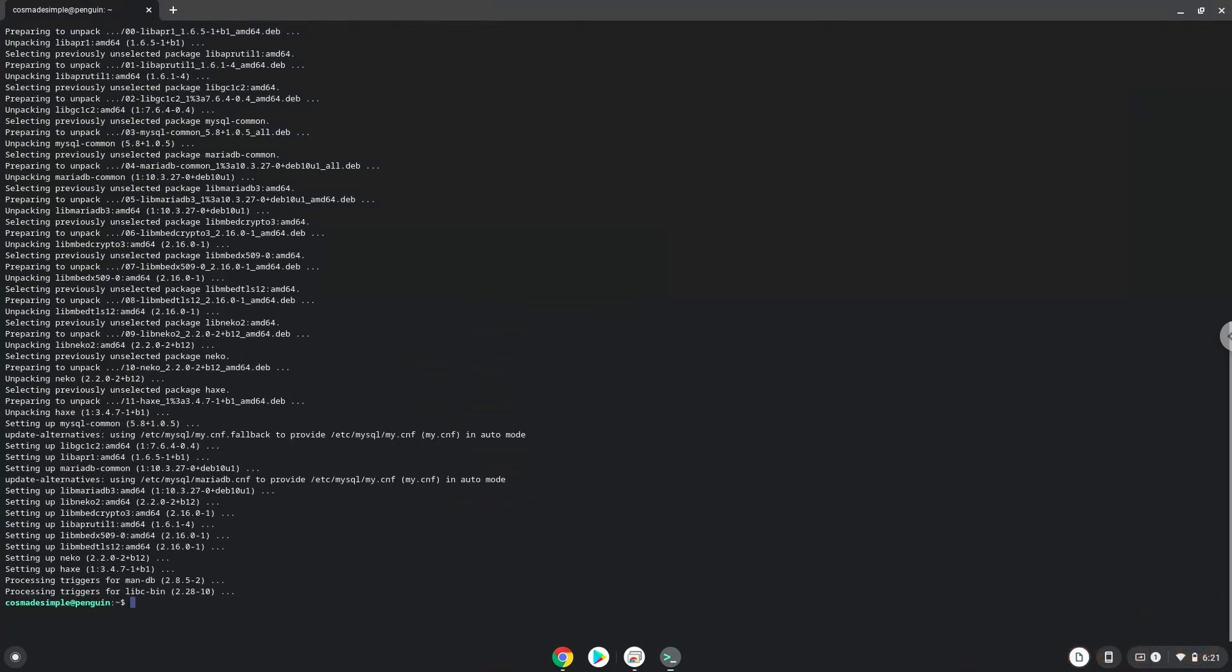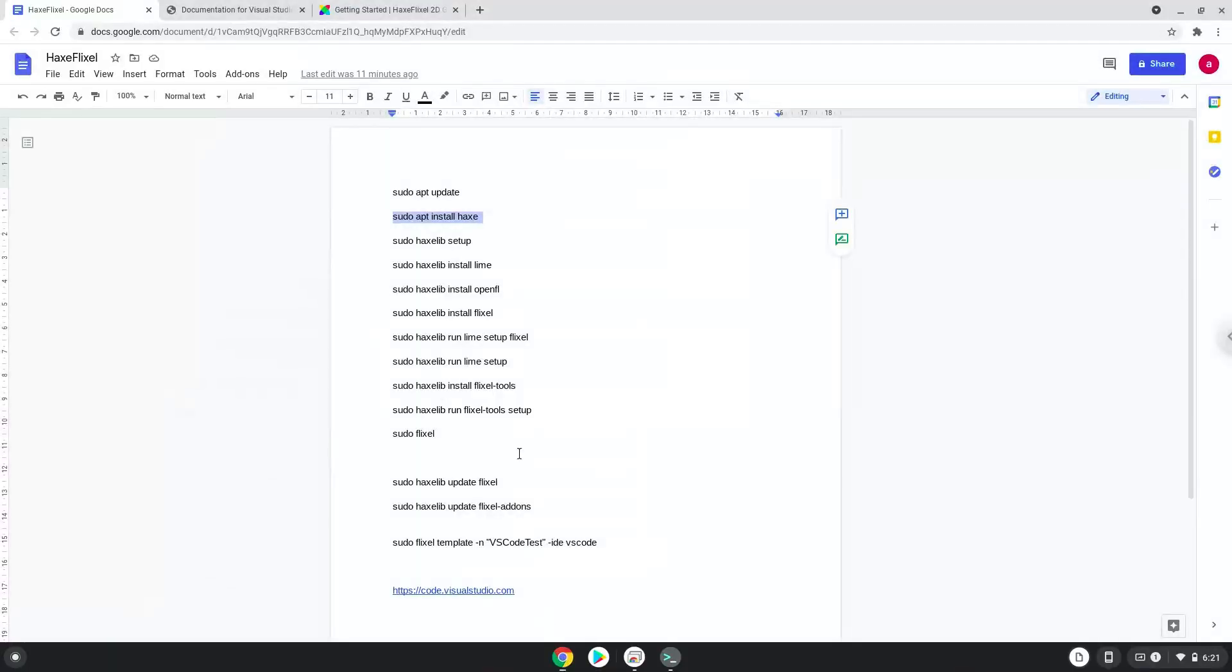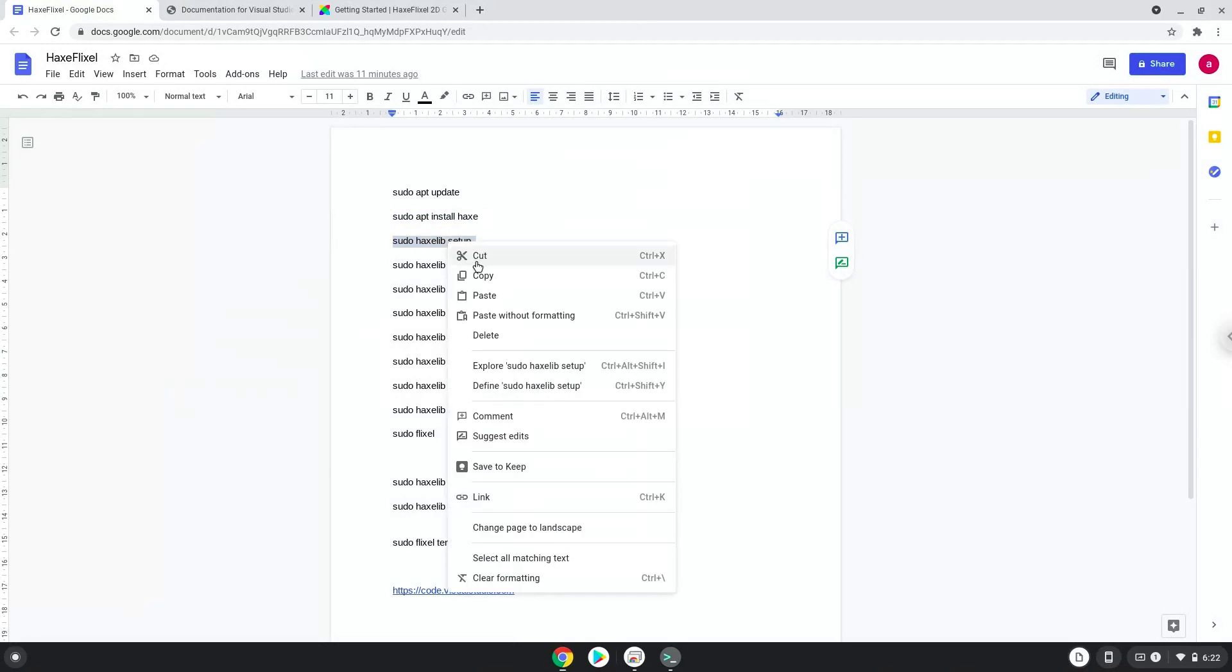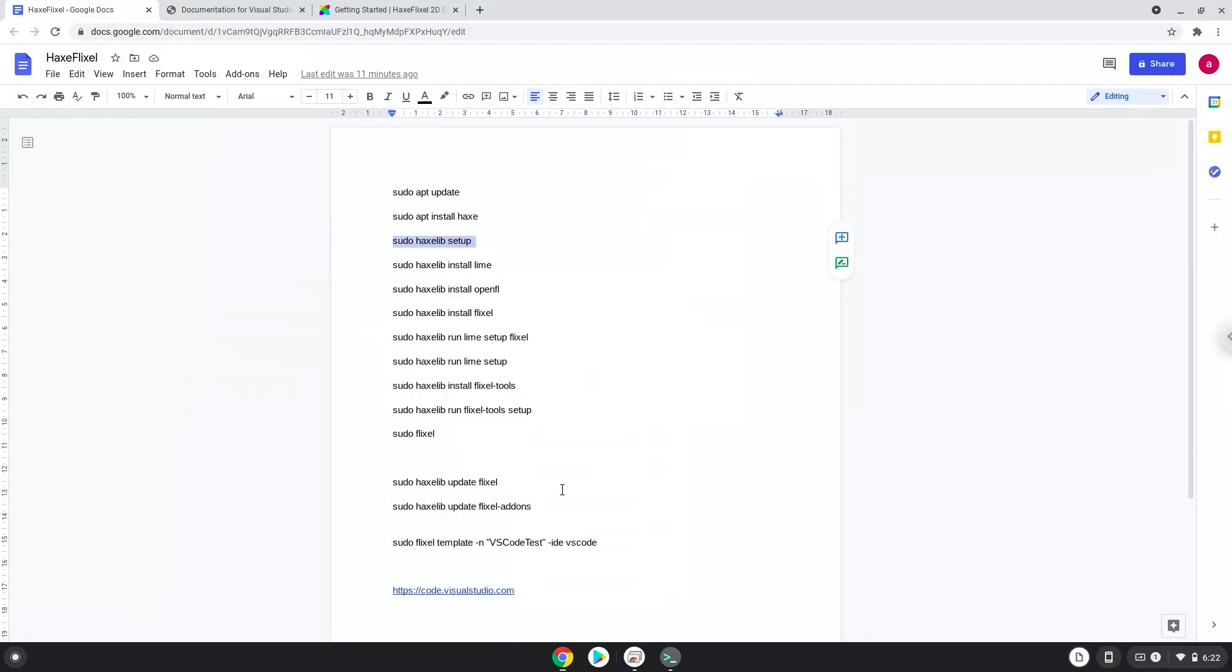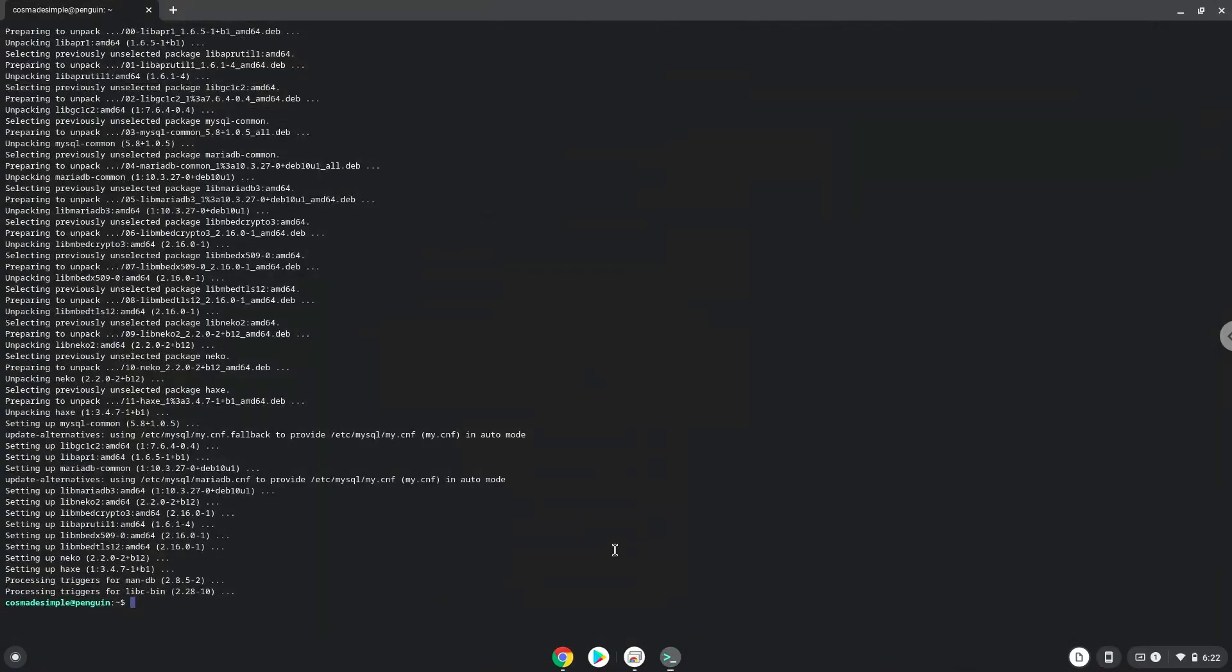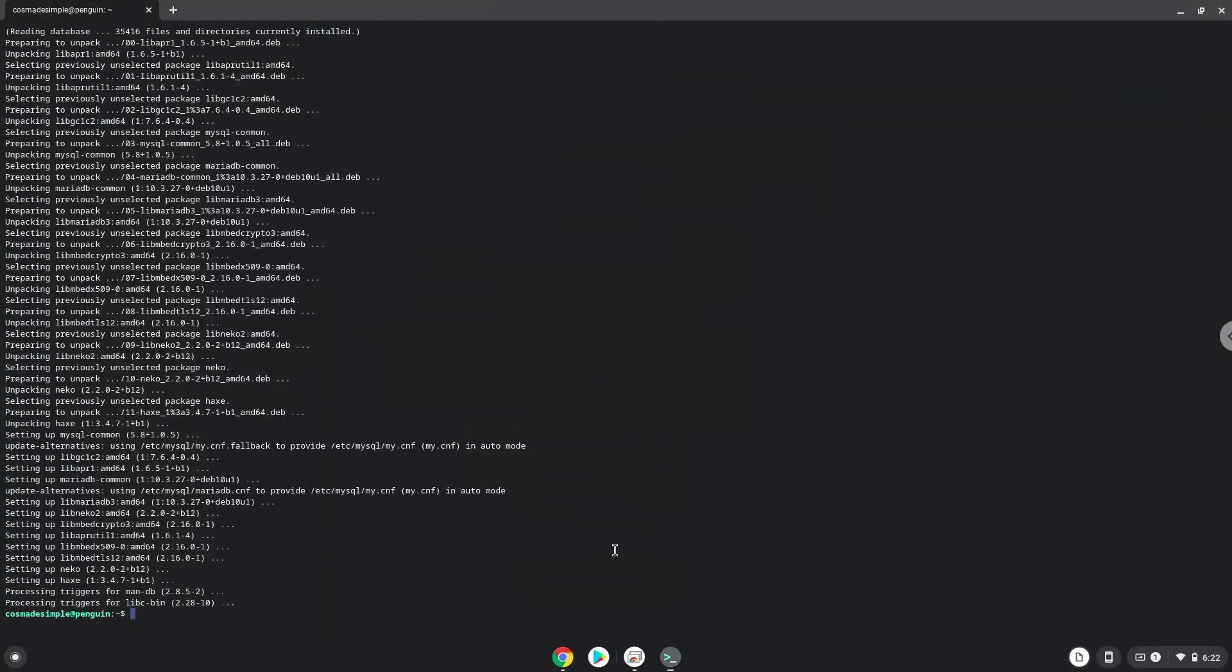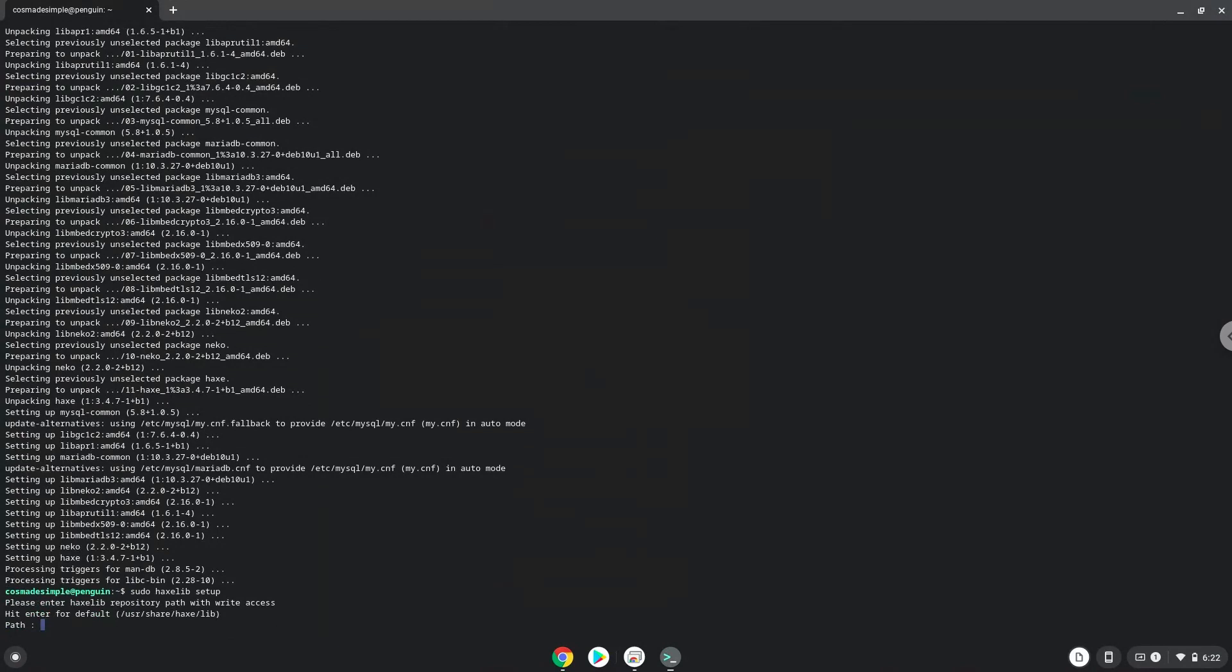Now that Hax is installed, we will install and configure HaxLib. To do this, we will run the following six commands, as seen in the video. Press Enter to choose the default location for HaxLib.